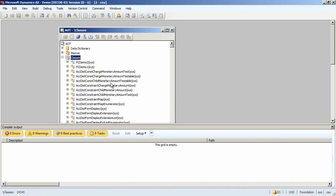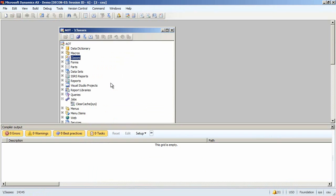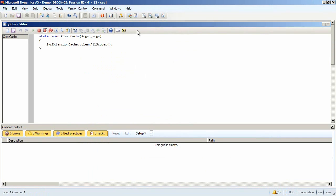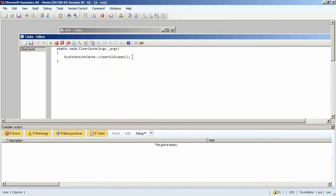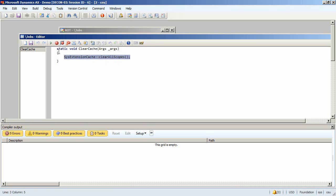There's an explanation for that. The product configuration API relies on what is known as the SysExtension framework. And this is basically a framework for finding an extension class given the super class and an attribute. And it has a cache for performance reasons. So, we just need to make sure that this cache is cleared. And I do this by executing this command in an X++ job.